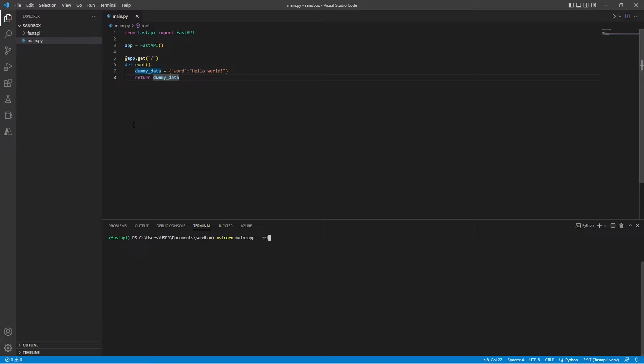So I'm going to use the hyphen hyphen reload. This will allow us to reload the REST API without having to restart the script.